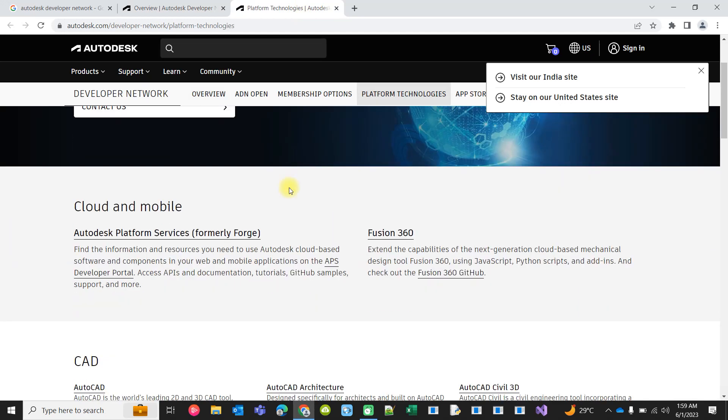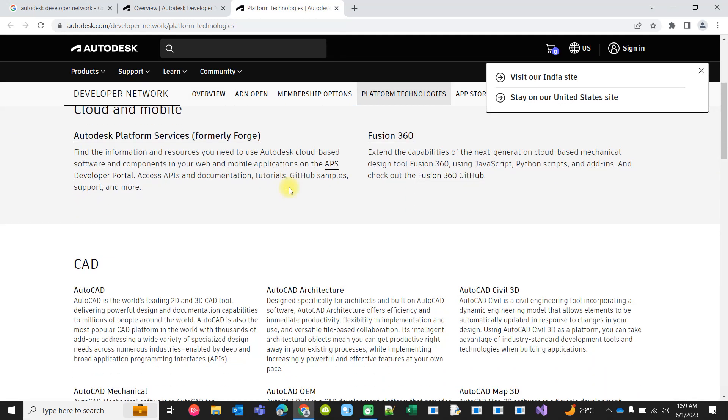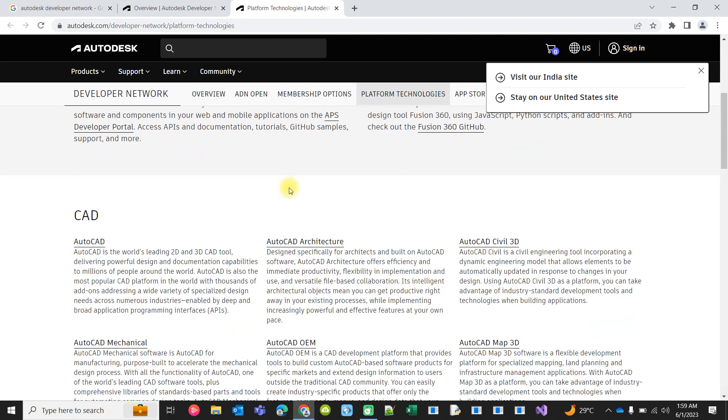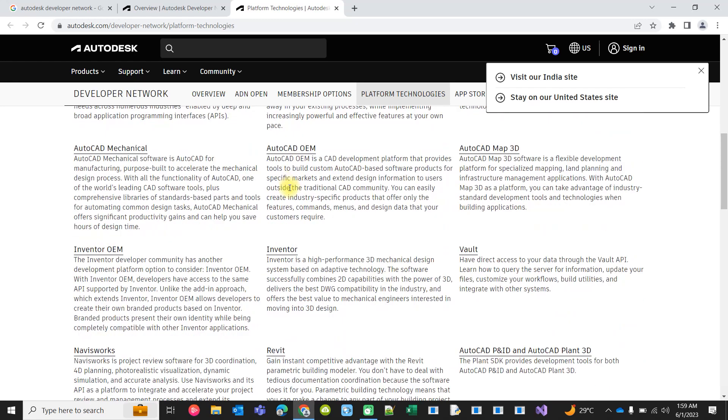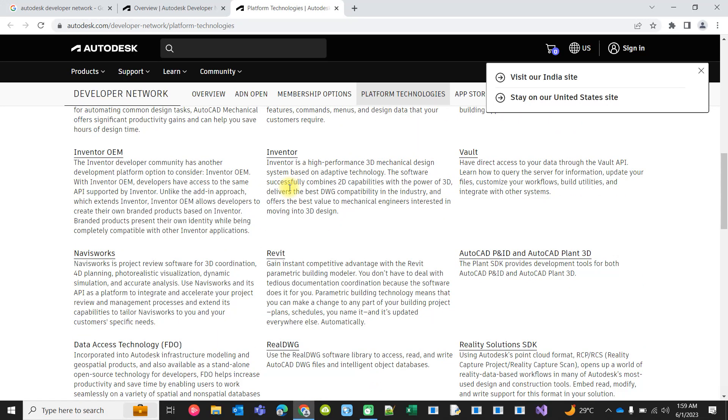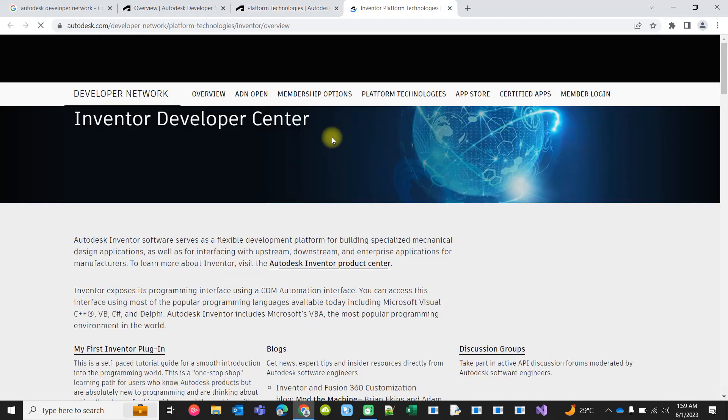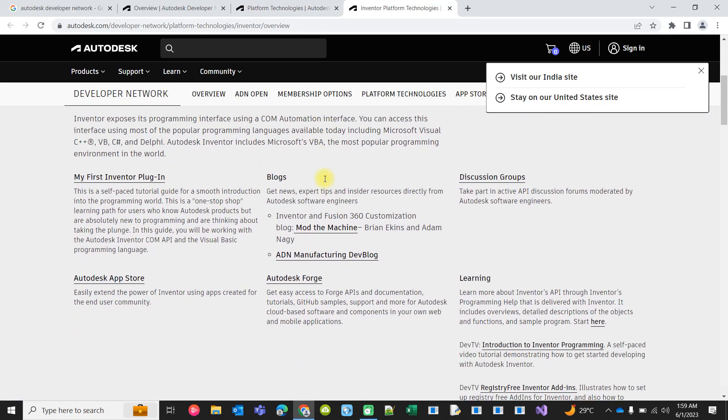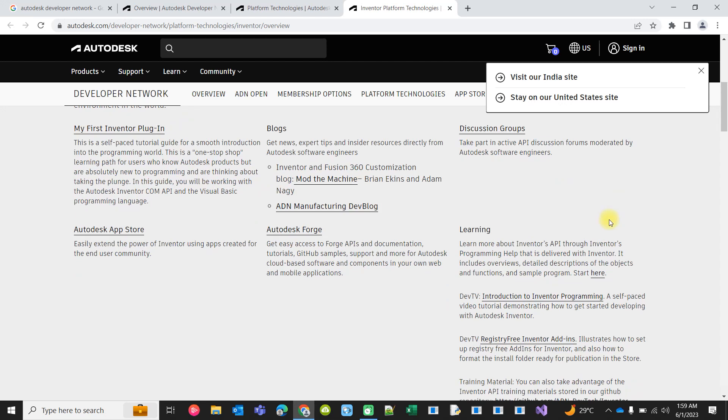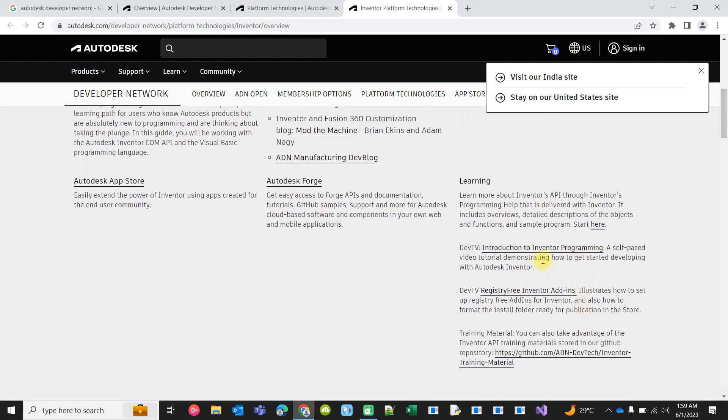Then you choose the CAD software or BIM software that you are interested in. Let's say I'm interested in Inventor and learning Inventor customization. There are several posts here. You will get some videos recorded by Autodesk Developer Network you can download and watch, along with sample code provided.